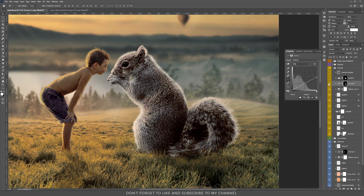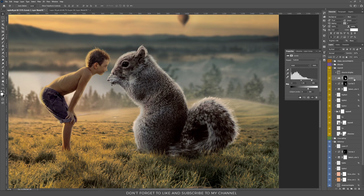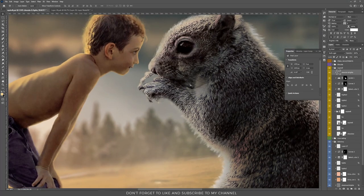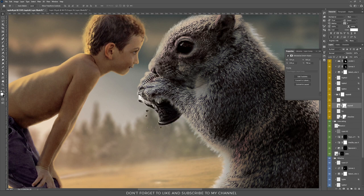Then I added more shadows using Curves, and more shadows using Levels. At the end I added another shadows-and-lights layer using the Soft Light method. I used the hands of the squirrel and added a mask to hide some parts of the hands because I added a biscuit in her hands.